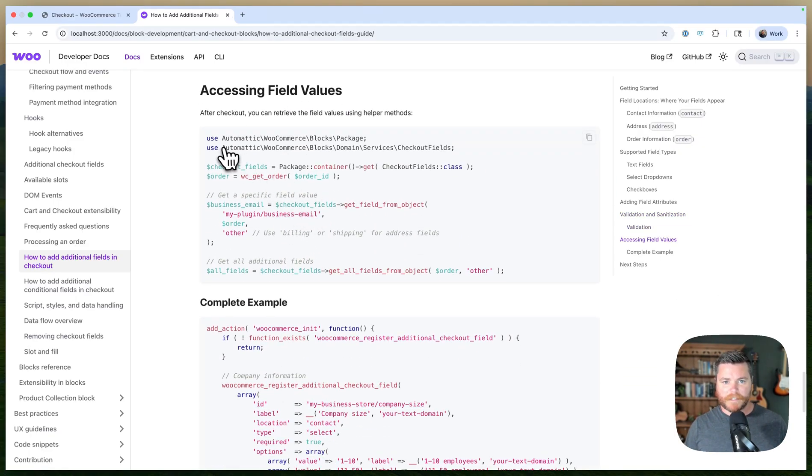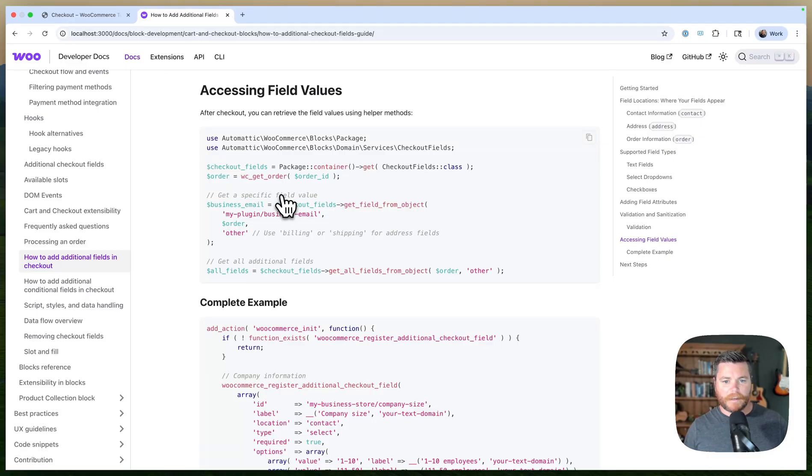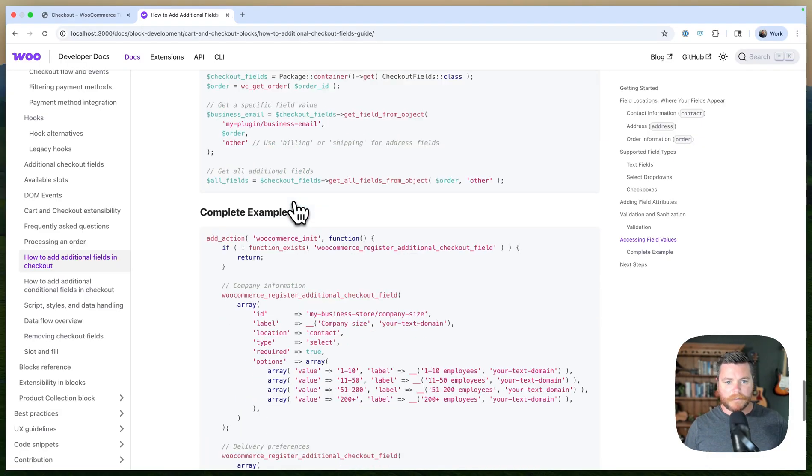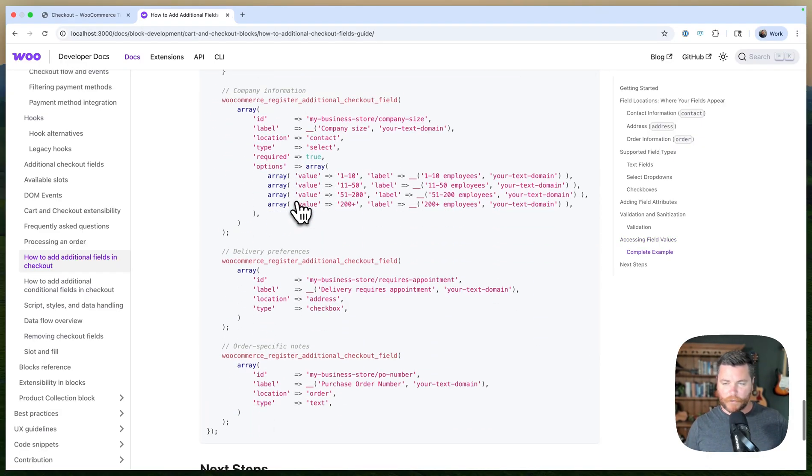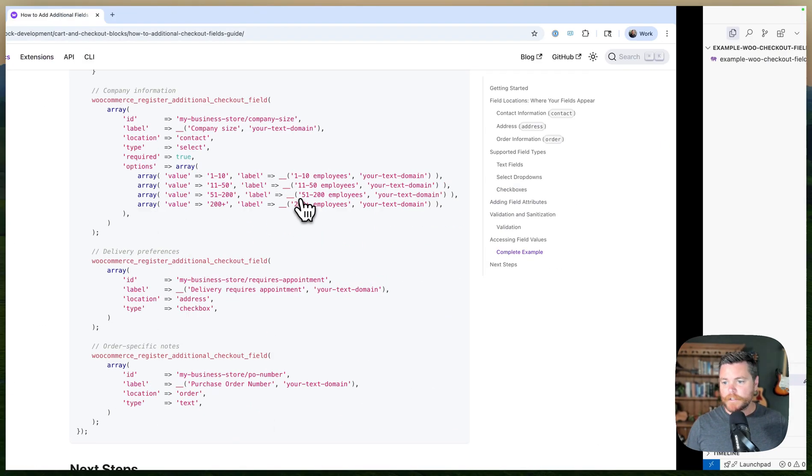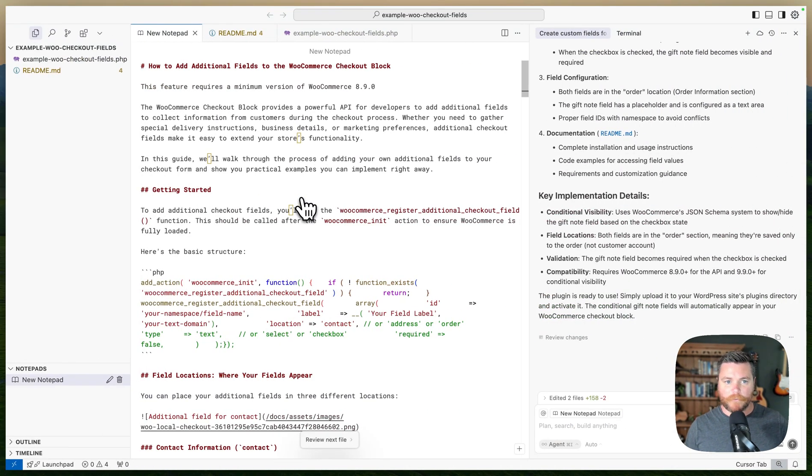Then they give you an example of how to get that data out when you want to add it to other places. And they have a full example here. So I could read the tutorial or I could just let Cursor read it for me.